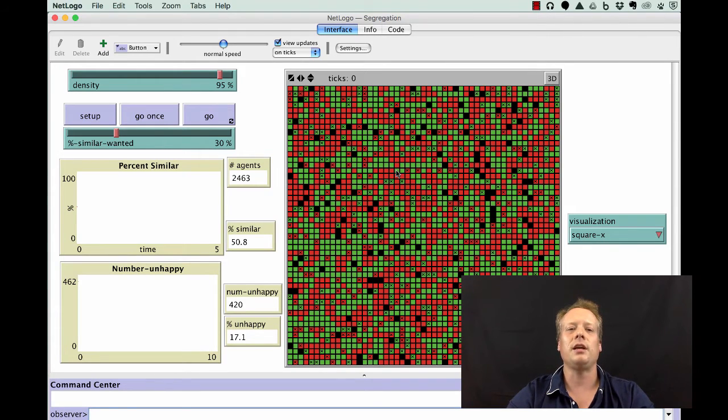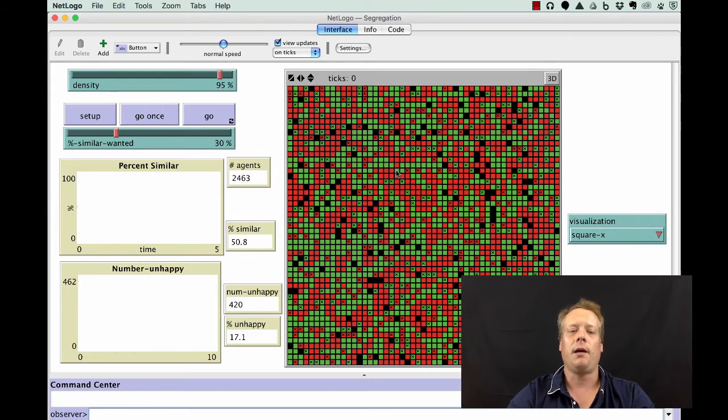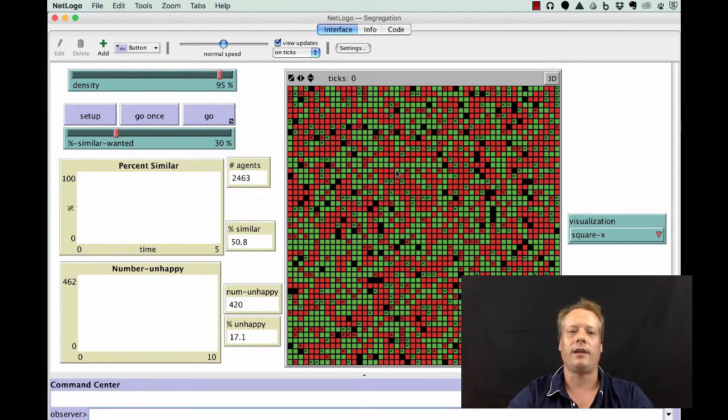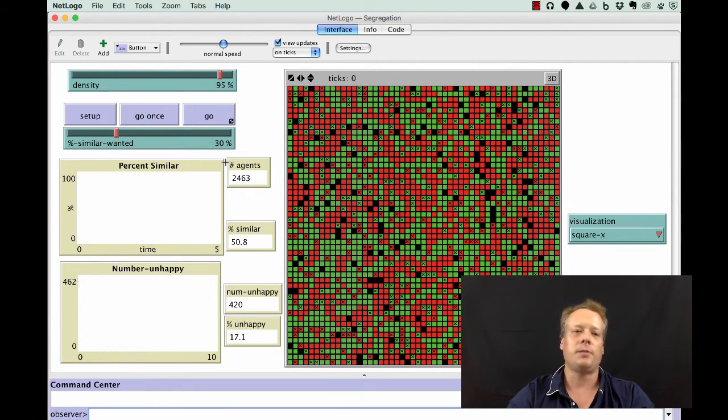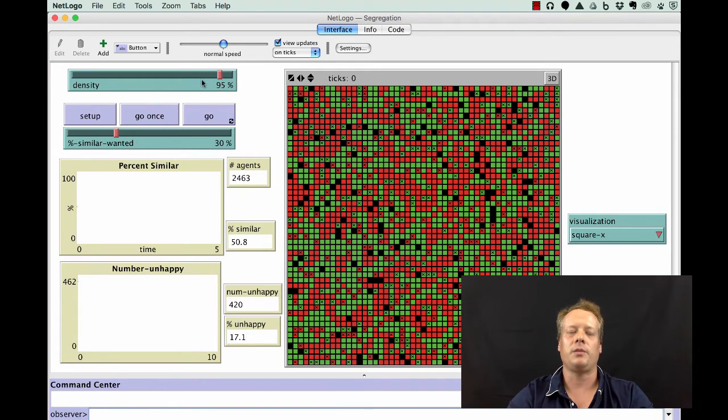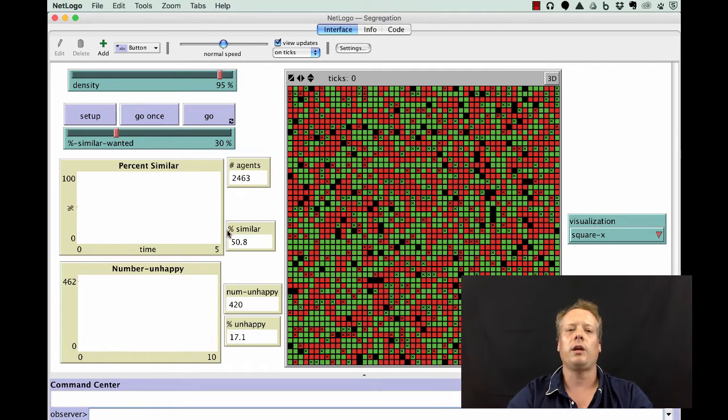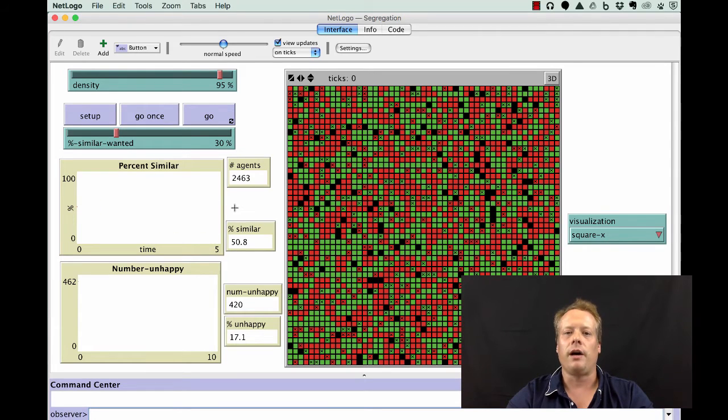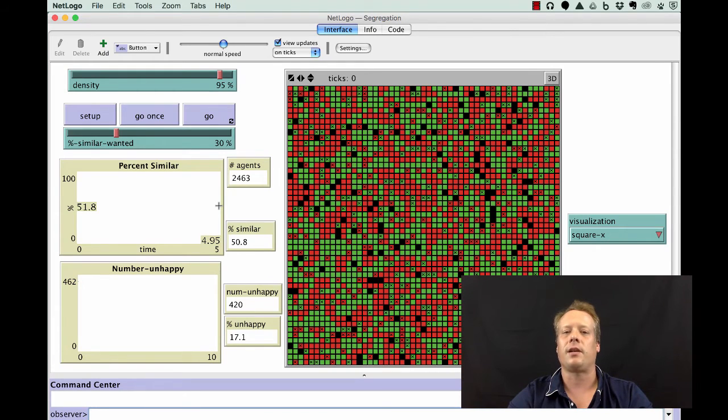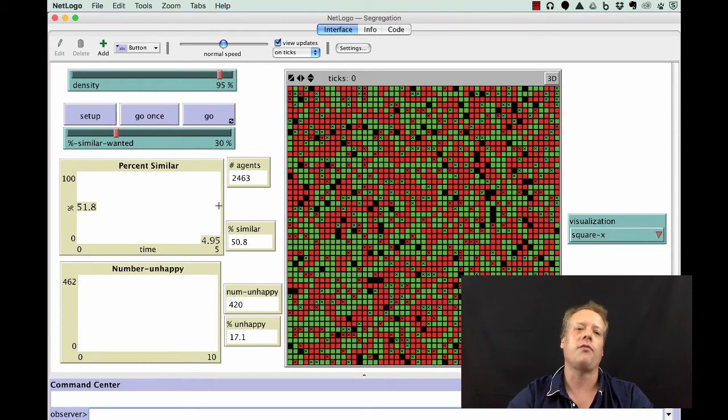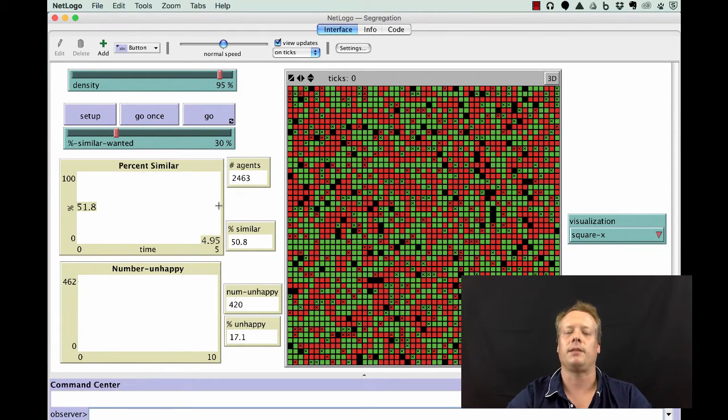What Schelling was interested in was would a bias like this, a bias that was small, not very high, still result in a pattern of segregation? We have a slider that controls the density and that percent similar. We're going to look at whether the percent similar at the end of a run is similar to what it was at the very beginning. Because we randomly assign them, it's roughly 50% at the beginning since we randomly assign their housing locations.